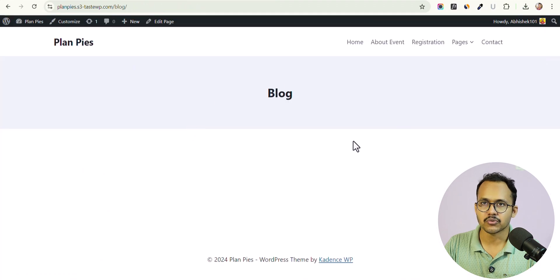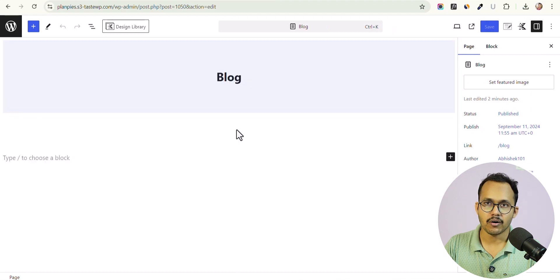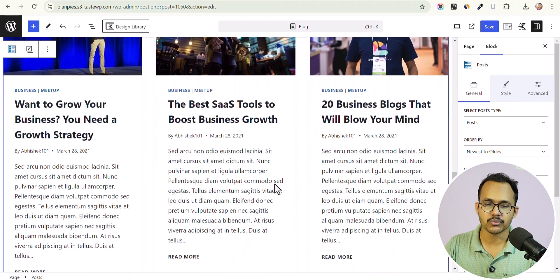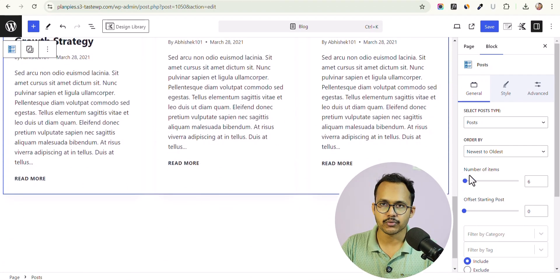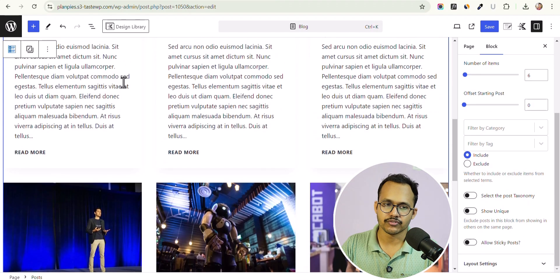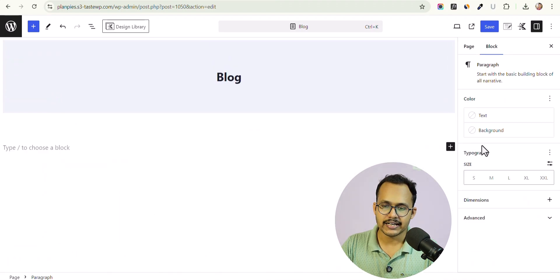We need to edit this page and add our own post loop or post grid. In the premium version of Cadence Blocks you have the Post Grid option. If you are using the free version, you can enable the post blog block to show the latest blog posts and set the number of posts, but there is no pagination option in the free version. For pagination you need to use the Cadence Blocks Pro plugin.